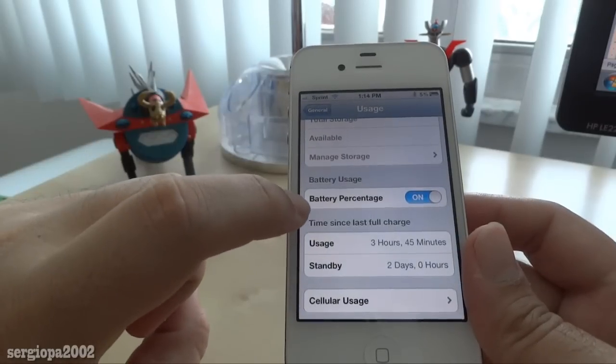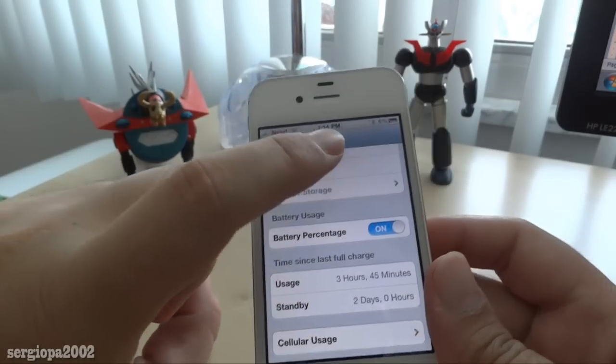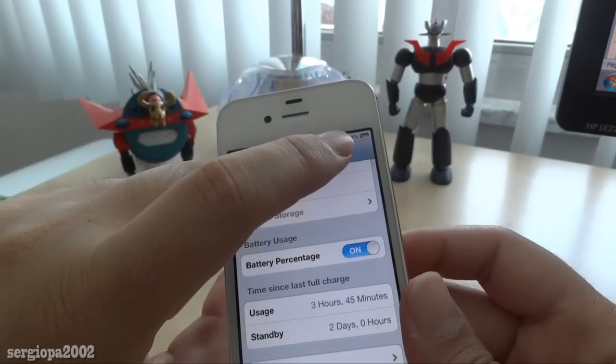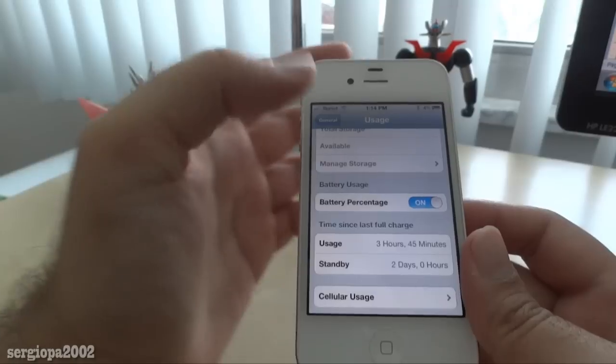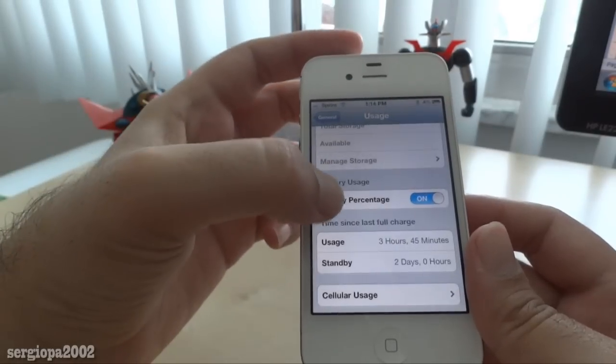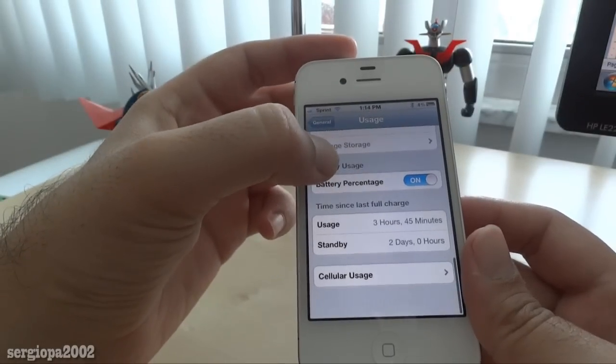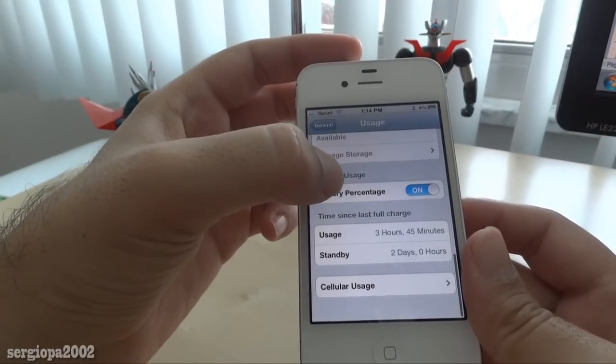If you scroll down, it also tells you if you want to have the battery percentage activated or not, along with other different statistics.